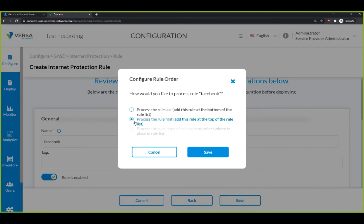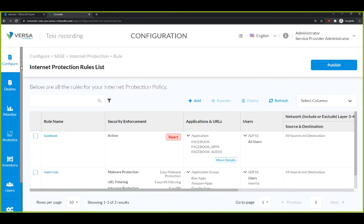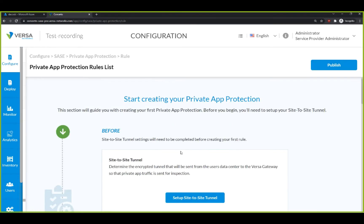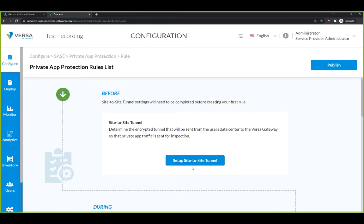Now, let's move on to the Private Access Protection. To start a zero-trust network access connection, you need to first configure a site-to-site tunnel. In this configuration, you have the client that is connecting to the Versa SASE cloud, which is connected to the customer environment.